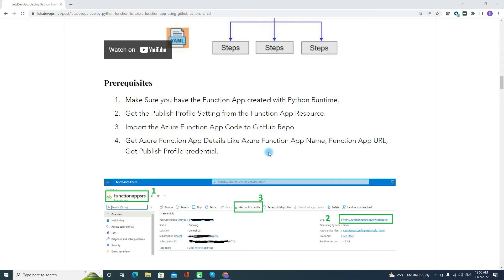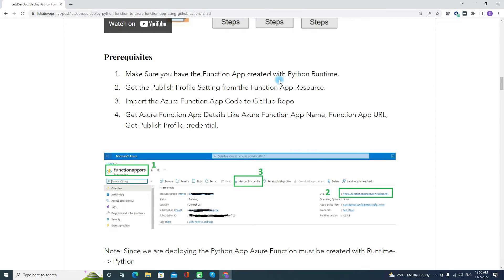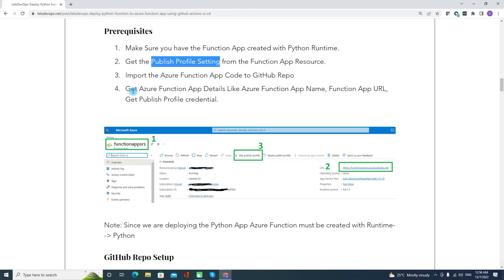Talking about the prerequisites. First, since we are going to deploy the function app, the Azure Function App should already be created. When creating the Azure Function App, you need to make sure you have selected the Python runtime because you are going to deploy a Python function. Second is getting the published profile setting — this is very important because this profile setting value will be used for authentication. Third is importing the Azure Function App code to the GitHub repo, since the application code should be available in the GitHub repo.